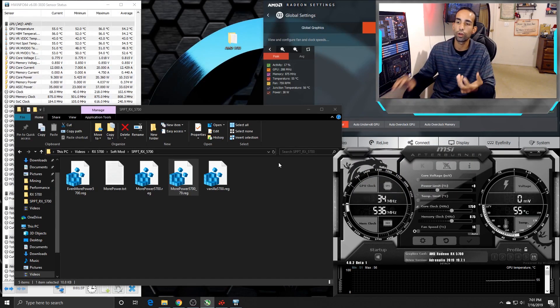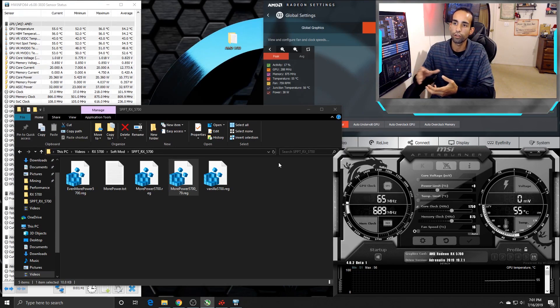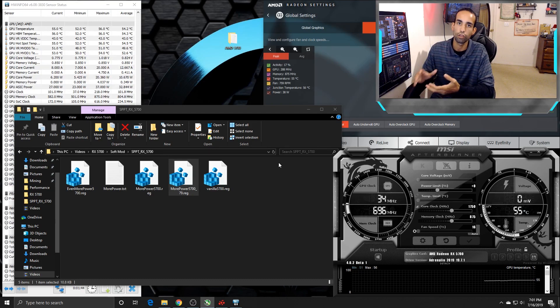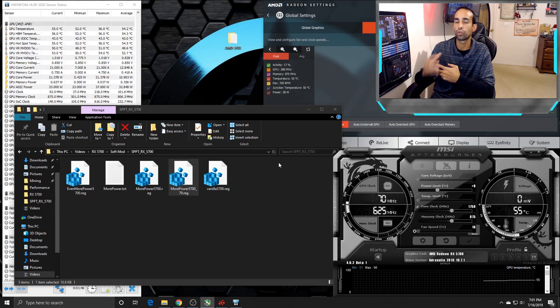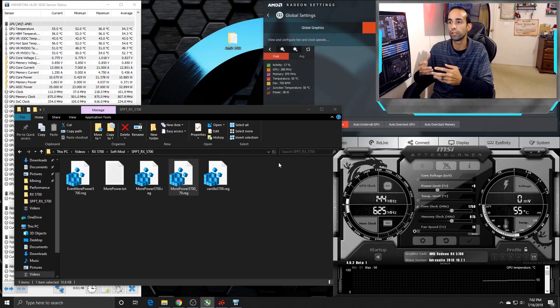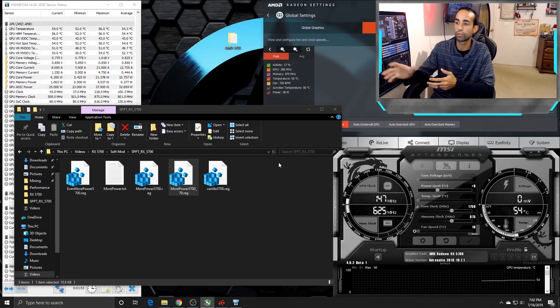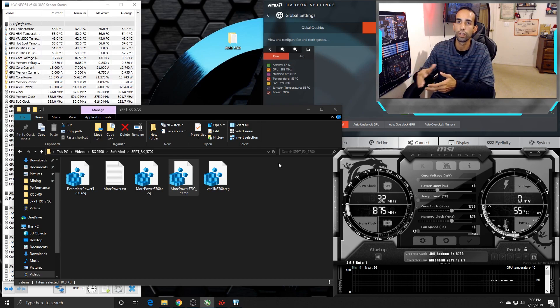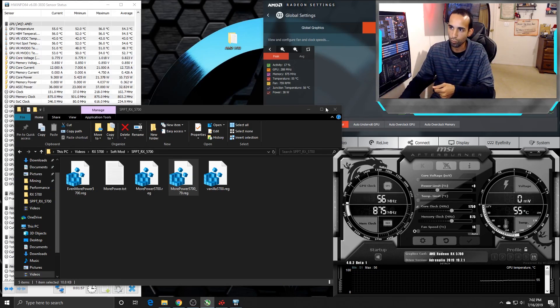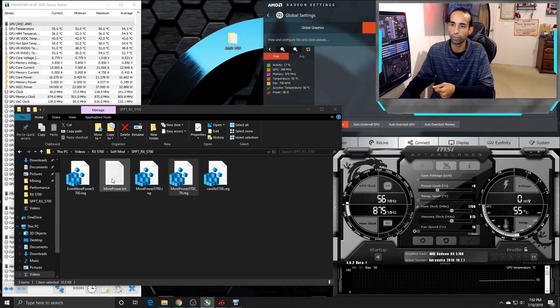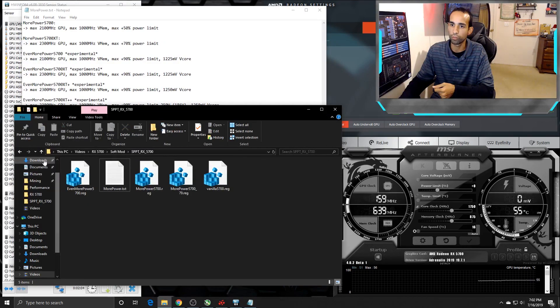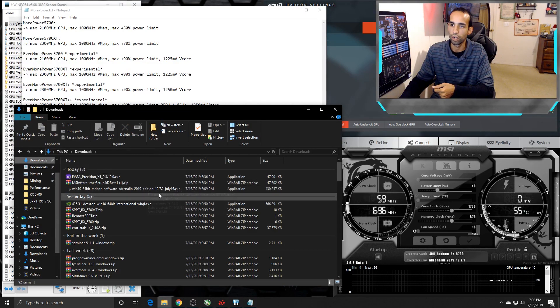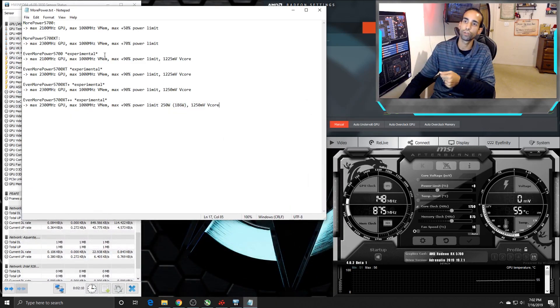Even though this registry edit or hack does allow you to push the limits of your card, you've got to be careful. I feel like my card has gotten the short end of the stick in the silicon lottery, because anything above 900 MHz on the memory, even though this hack will allow me to push 1000, it just crashes, green screens, what have you. AMD did release some drivers, and I'm going to talk about this here in just a second. It did release some drivers, I believe today, 19.7.2, so definitely update to the latest drivers.